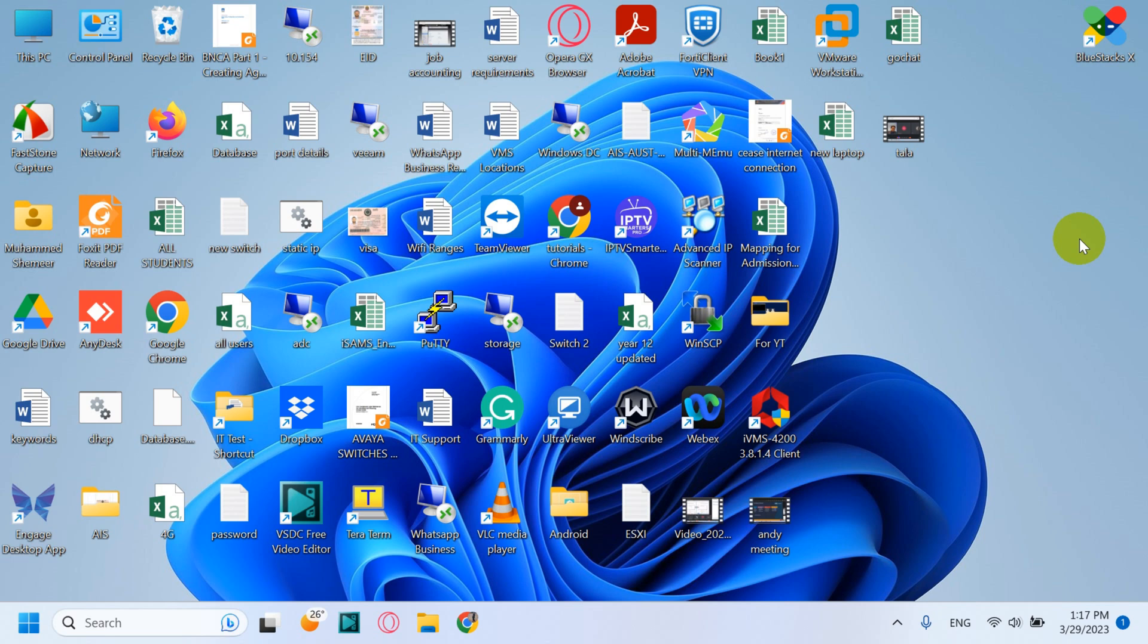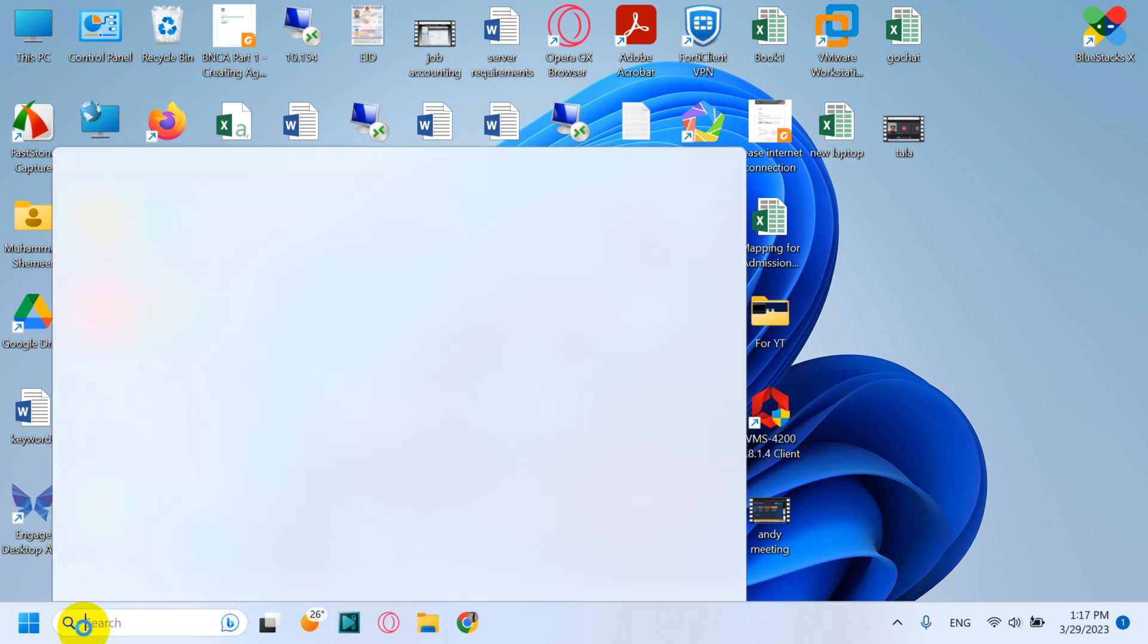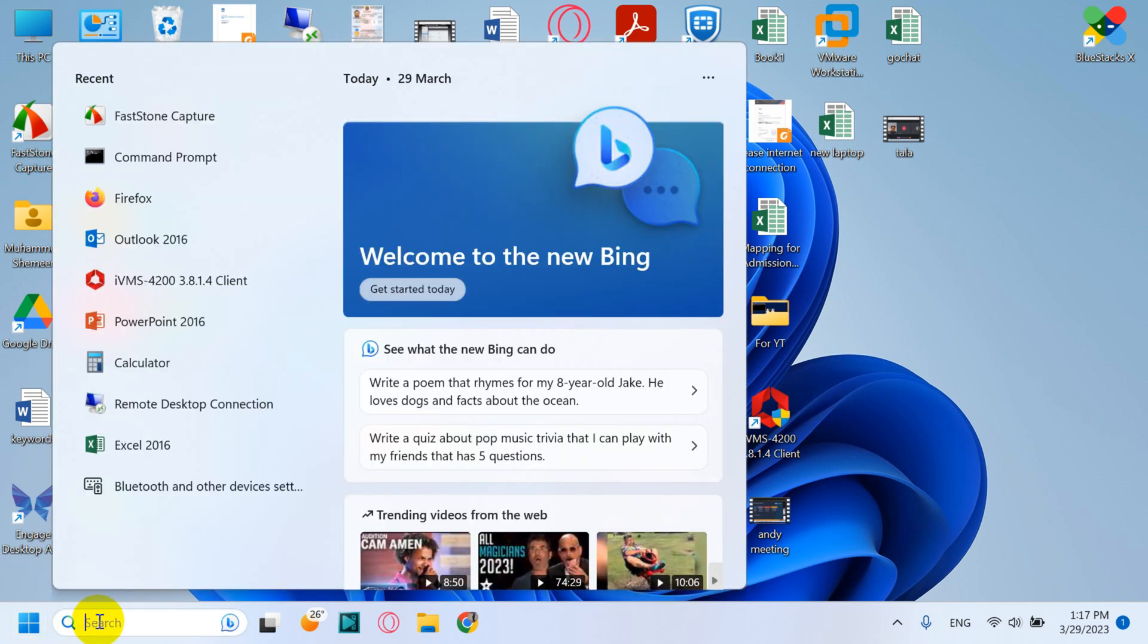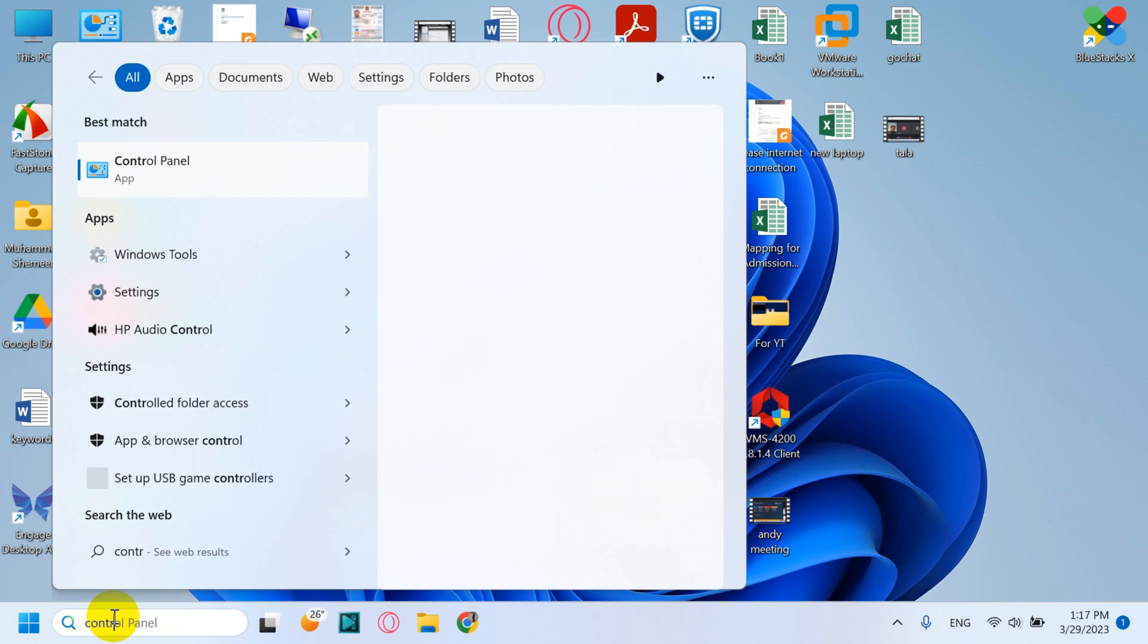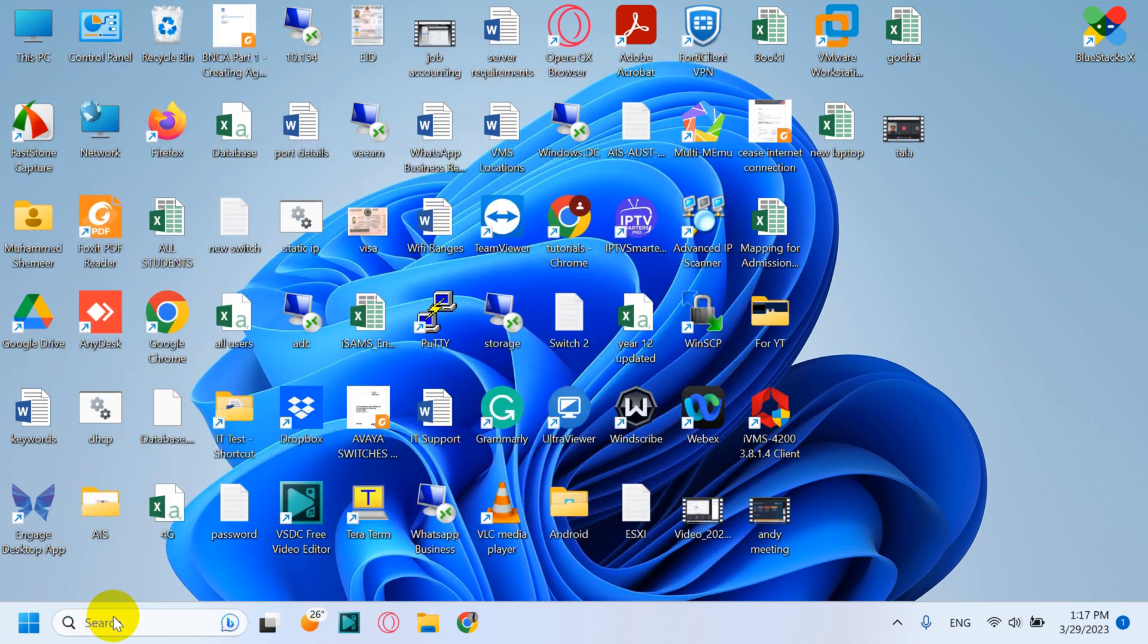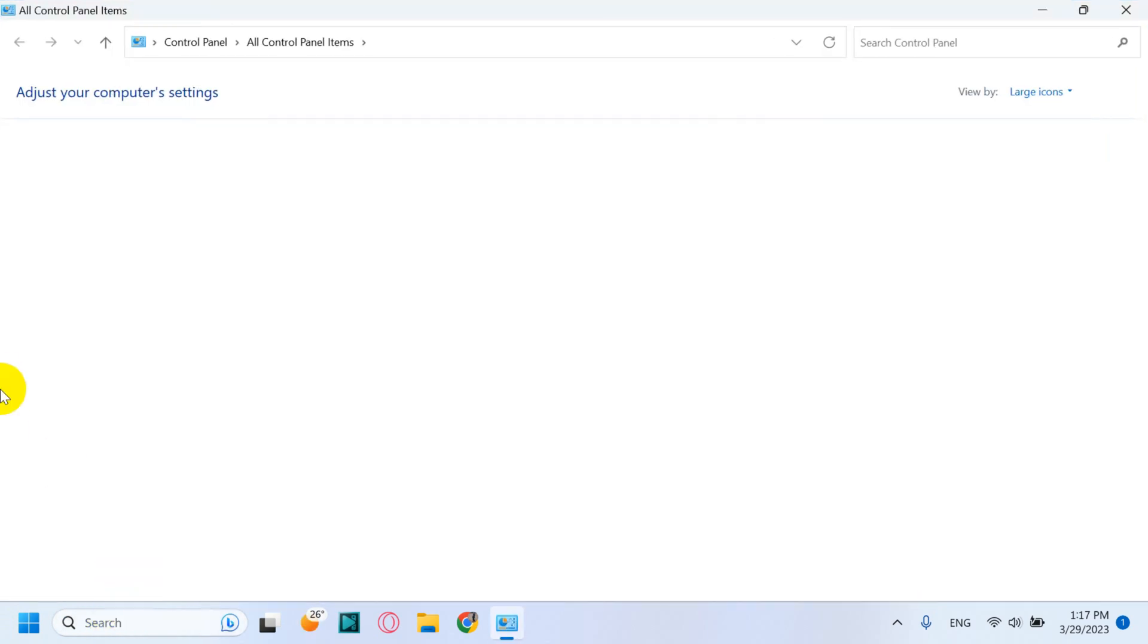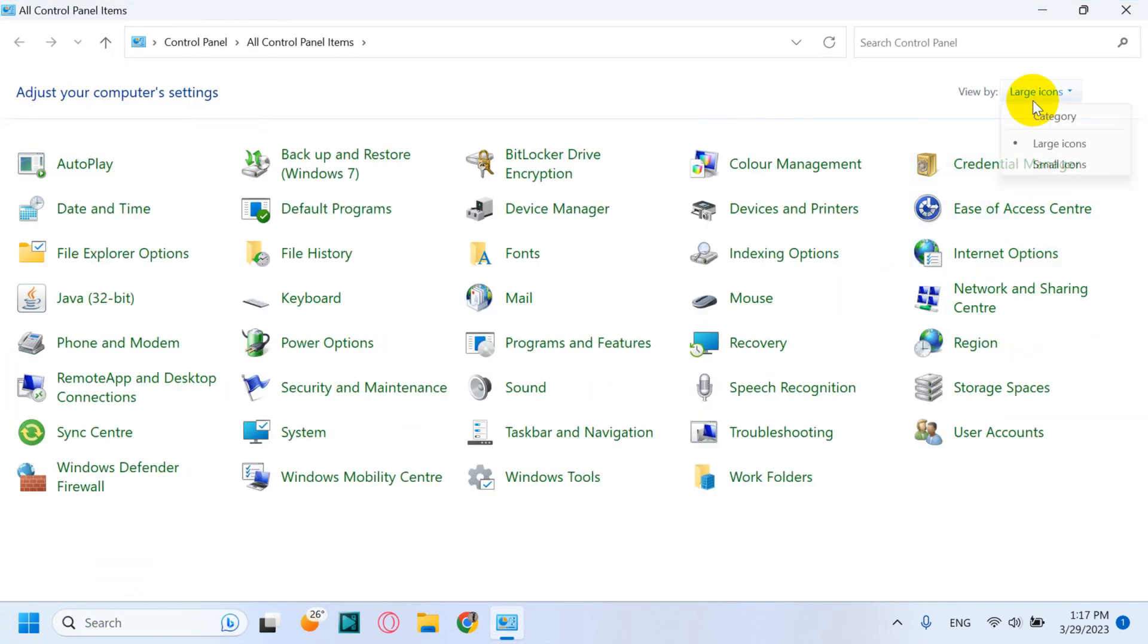It's the only account which is added in the Outlook, so how we can remove this one. Let's see. Click on the start button or search bar and search for the Control Panel. Click on OK or Enter and click the large icons.